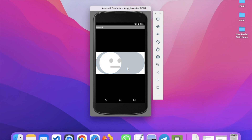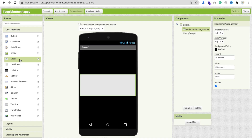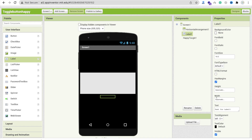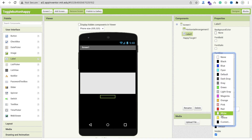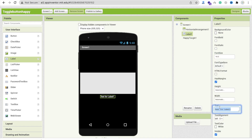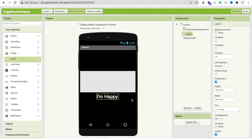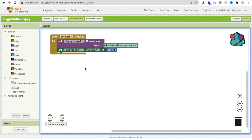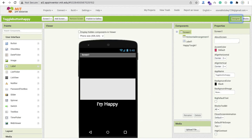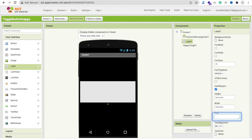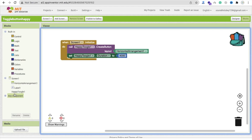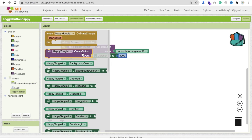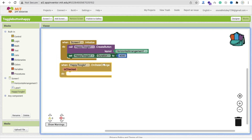Now we can create a feedback form using this. I'm going to use a label here and change the label text to white, and use the text 'I am happy' — something like that. Make the font size 30. Whenever someone selects this, go to the block section. Remove that label text for now and go to the blocks. Whenever someone triggers Happy Toggle on state change, we handle it.